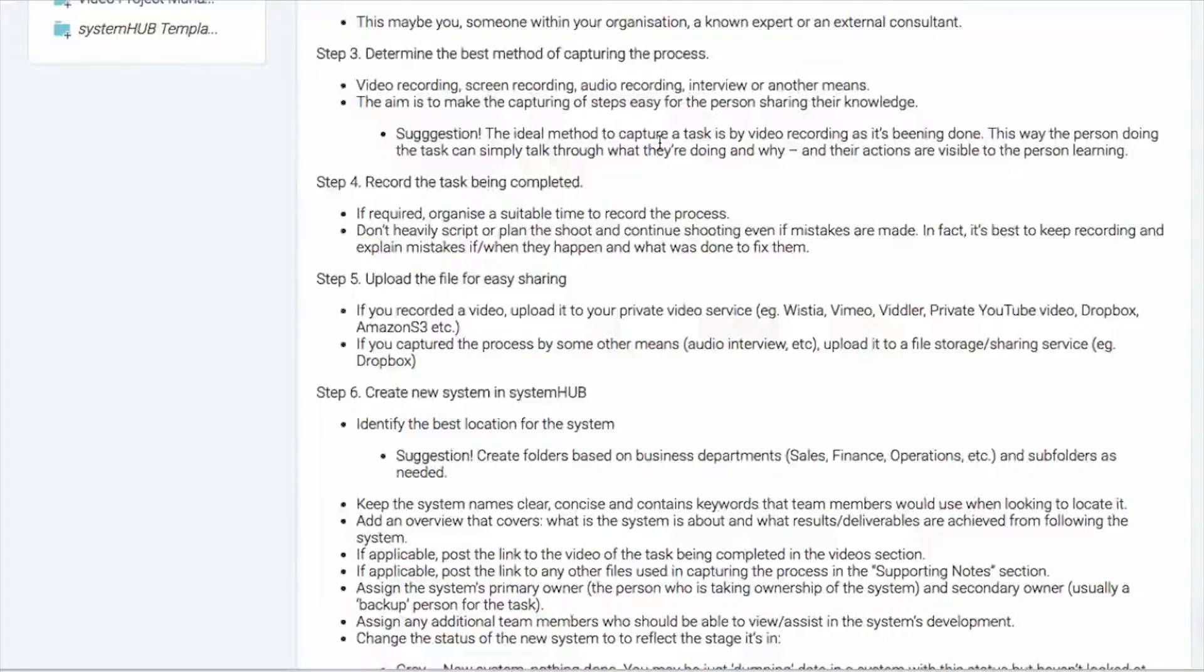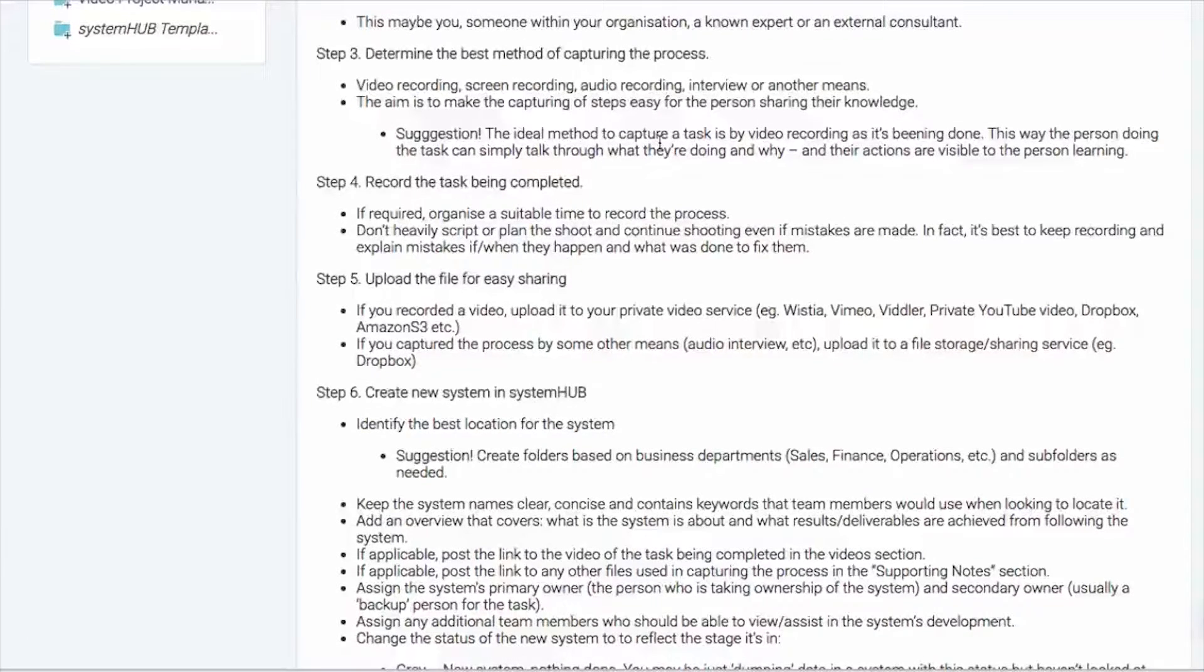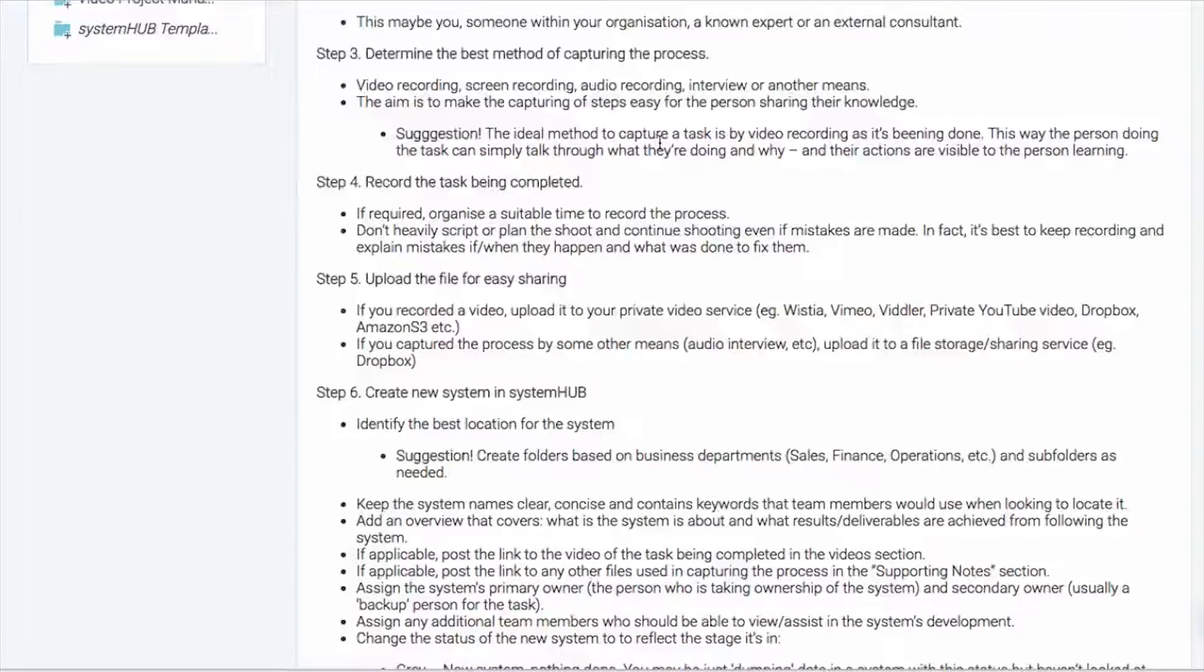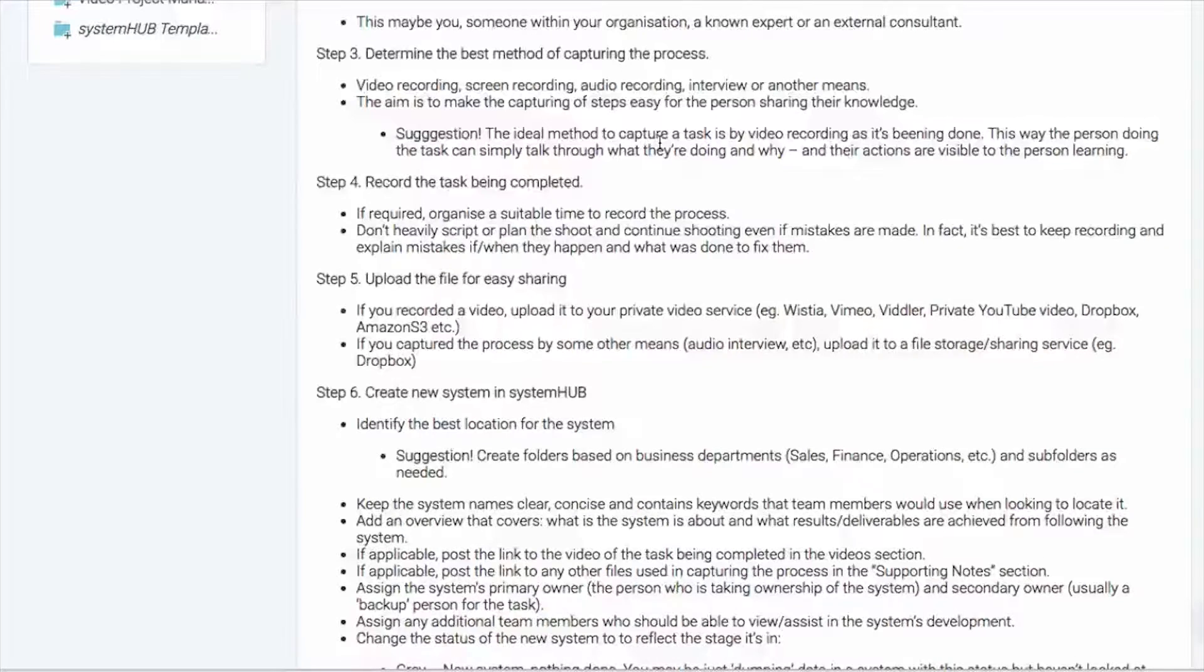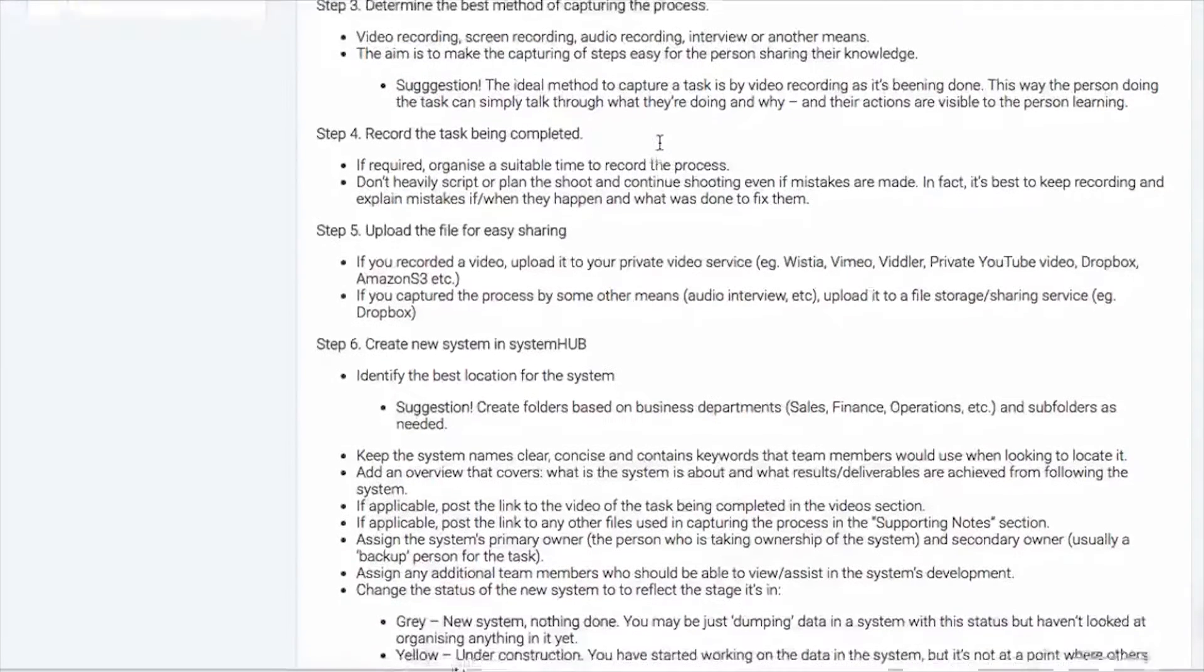So it's ideal, I think, if when the task is being done, that's usually, we think, one of the best times to actually capture it. If the person talks through what it is that they're doing it as they're doing it and why, it makes it very easy to teach.